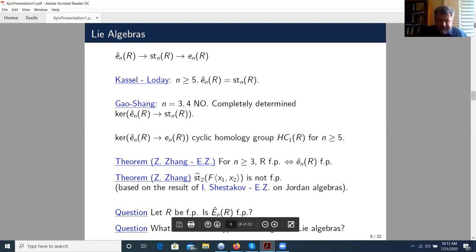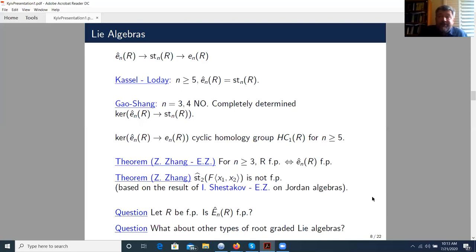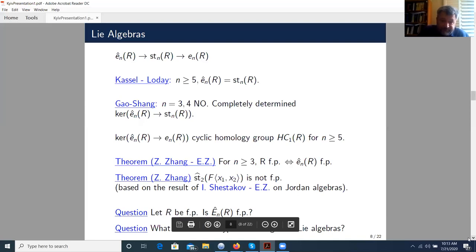And another question: elementary matrix Lie algebras and Steinberg Lie algebras are a particular case of root-graded Lie algebras. There is a well-developed theory of root-graded Lie algebras, and there are many families of root-graded Lie algebras. So what about other families — are they finitely presented?